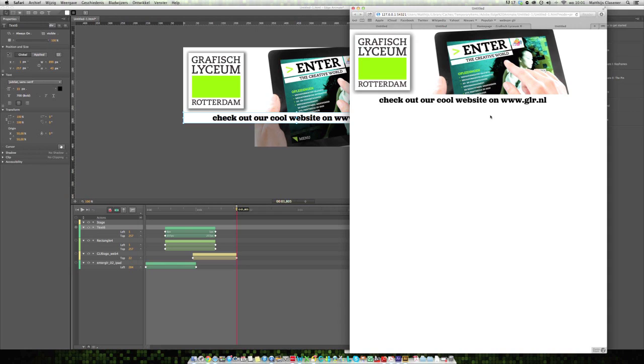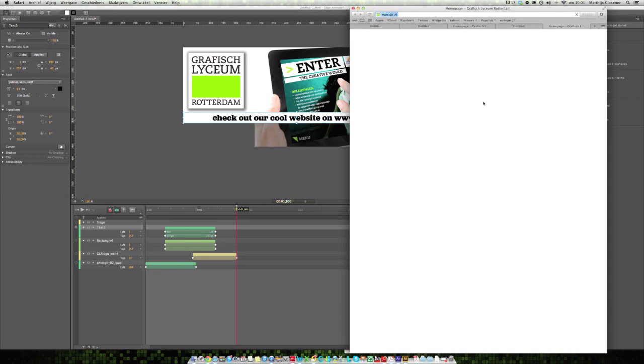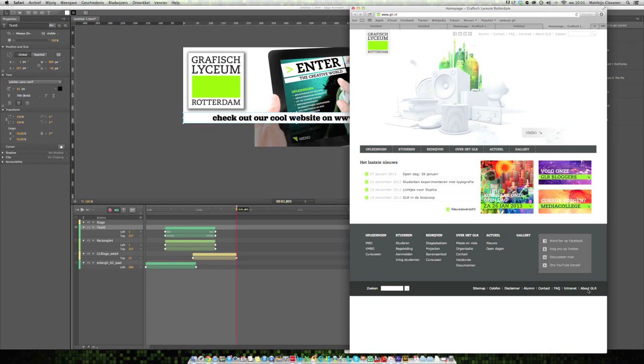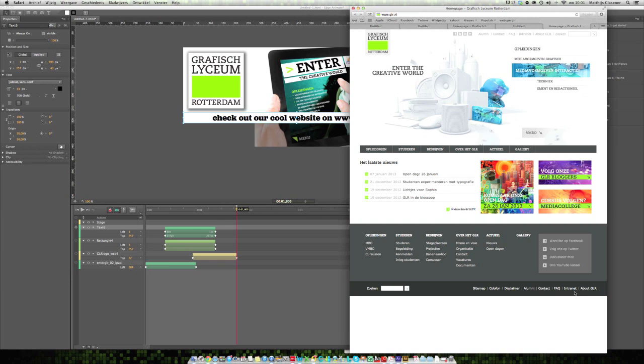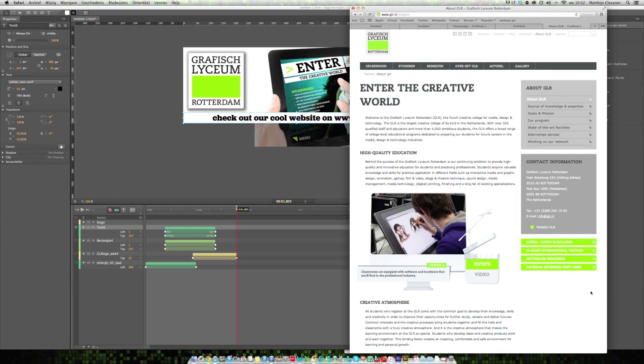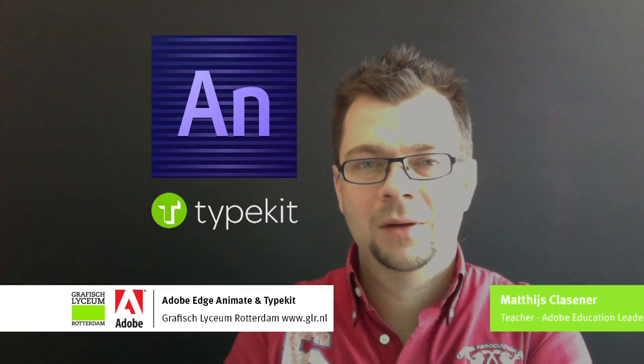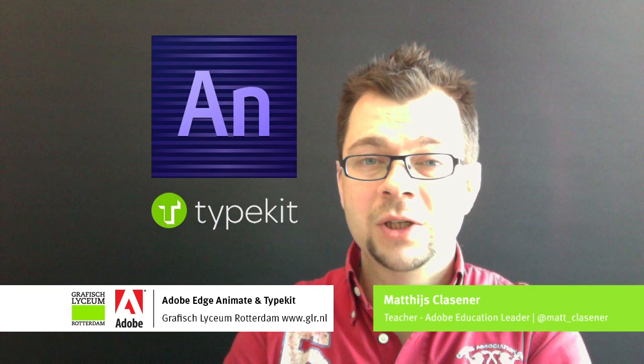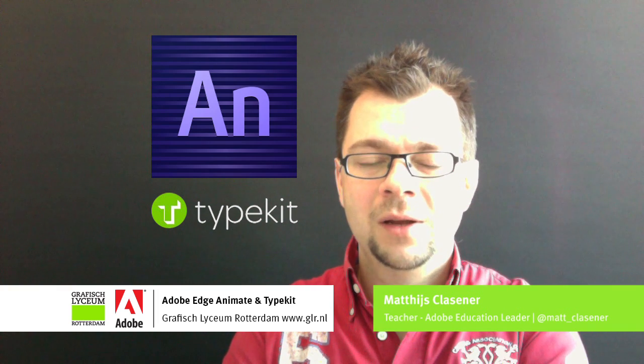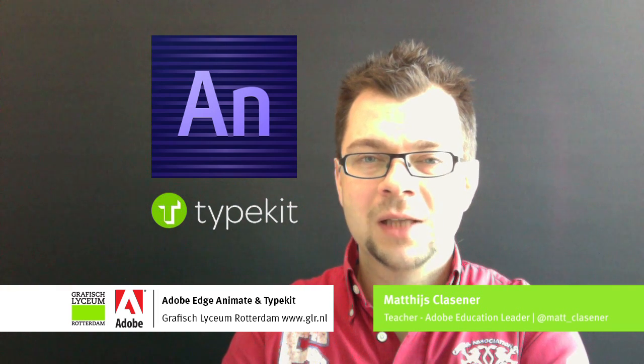If you're interested in our school, check out the Adobe International website about GLR for more information about our school as well. Thank you for watching this 20th demo session. I hope to see you next time with the 21st one.